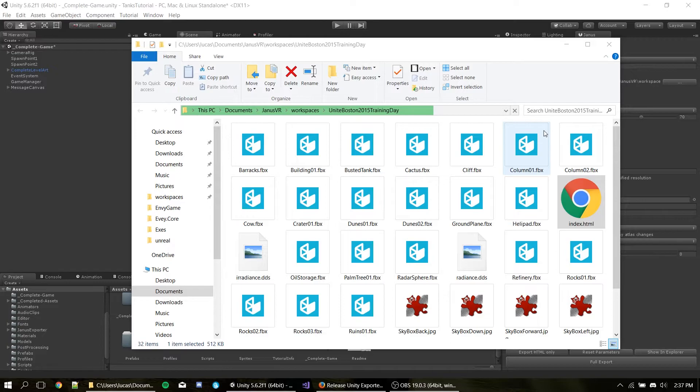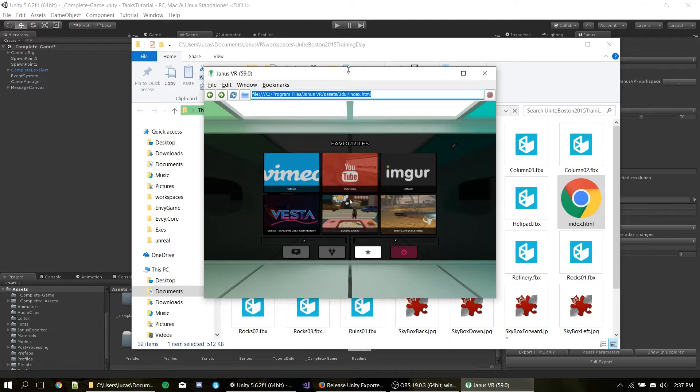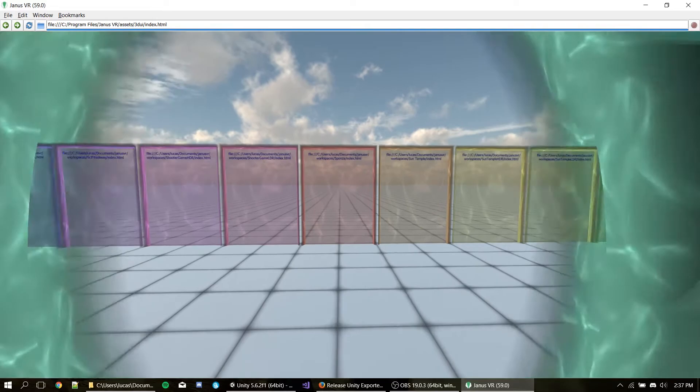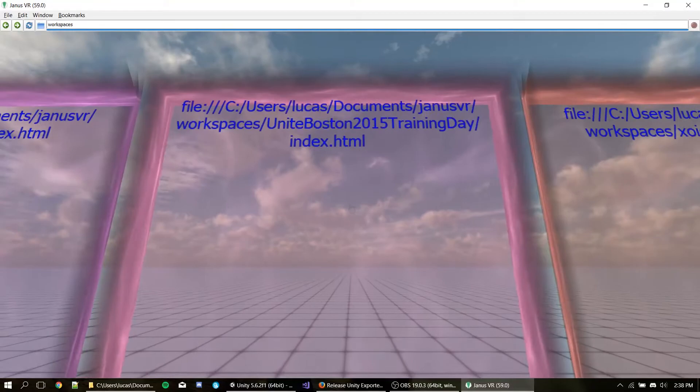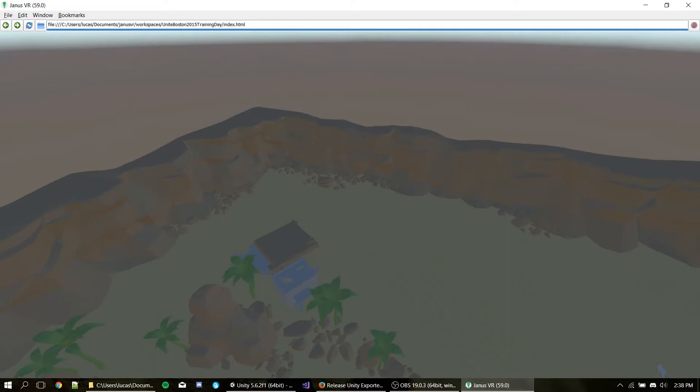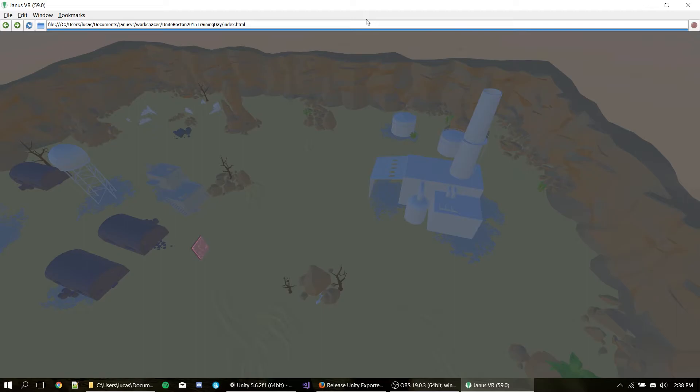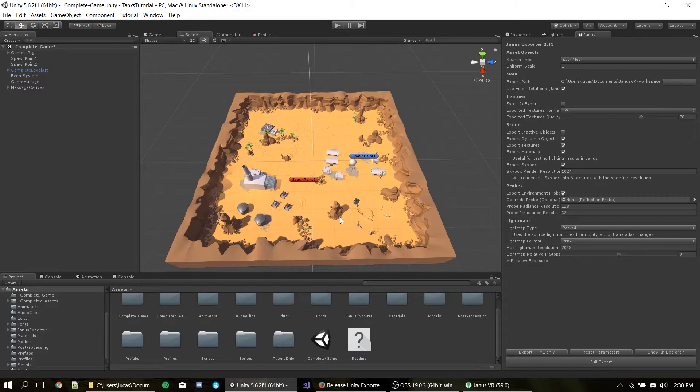So let's test it out inside Janus. I exported the default path. So the default path is set in the workspaces. So I can just type workspaces here. I'm going to set it to full screen. And now it's going to be at the very end because it's called Unite Boston 2015. And here. Here we go. So as you can see, the export works. We have all the models here. The skyboxes here. Everything is kind of looking pretty much the same. But we don't have lighting.